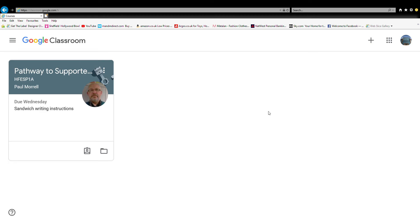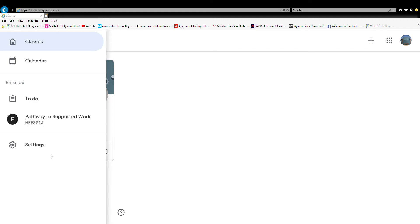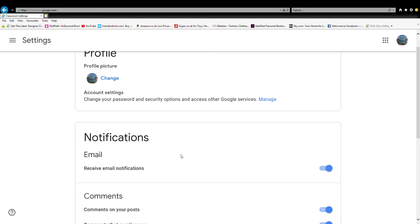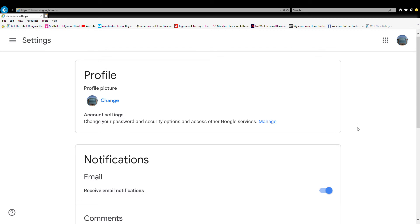I'm starting down here again in the main login section. There's a bit of an update — it says 'June Wednesday sandwich writing instructions,' and I'm not sure what that means. I have no idea, but apparently that's been updated. Anyway, let's hop into settings and see what it's all about.